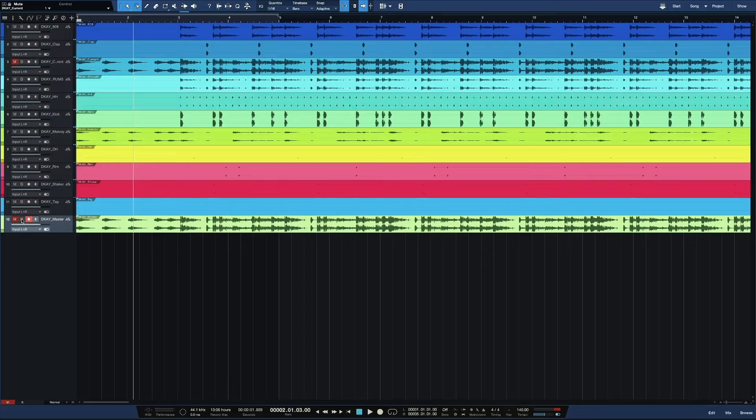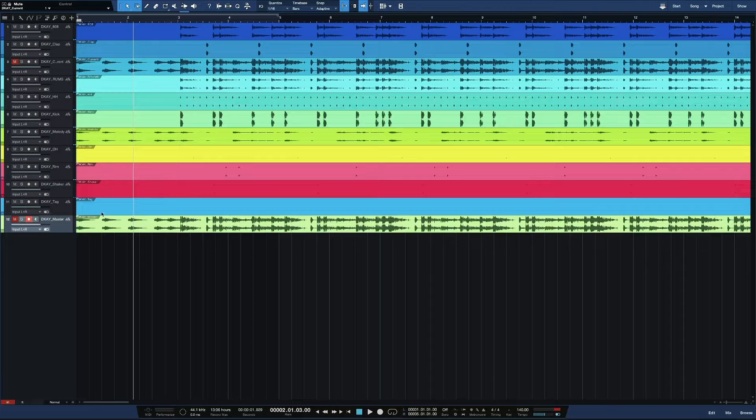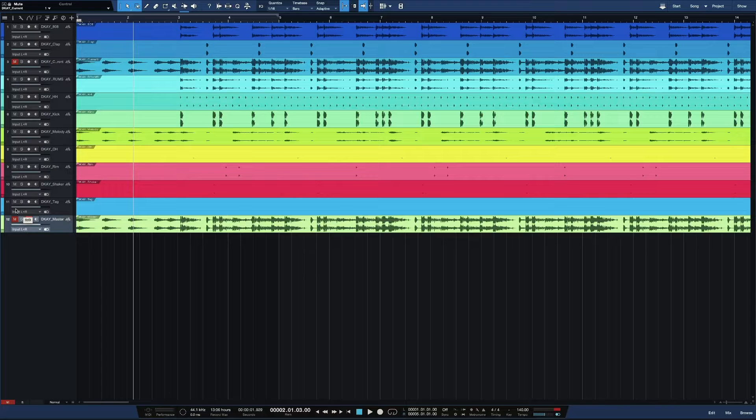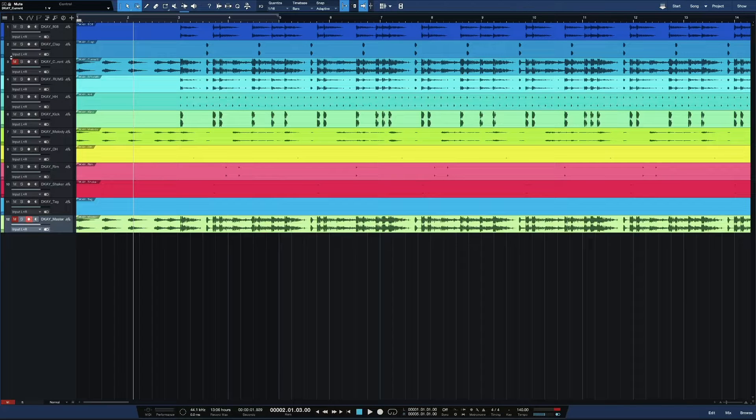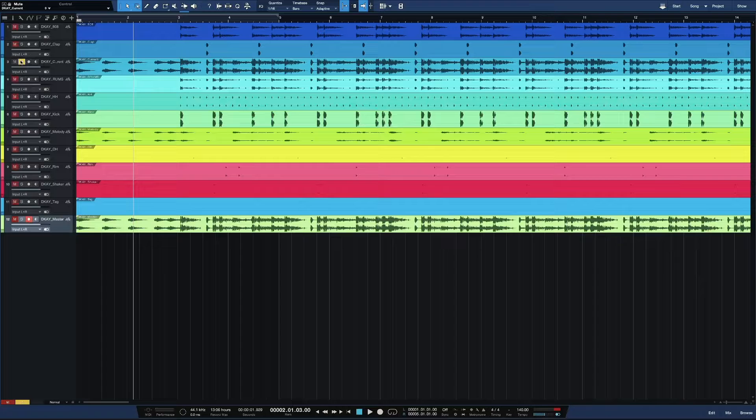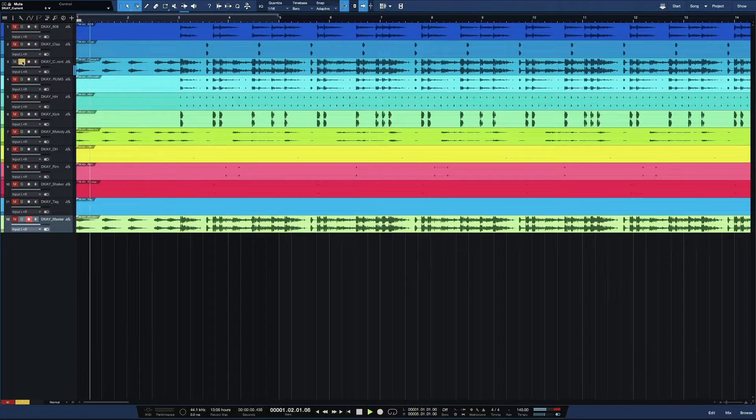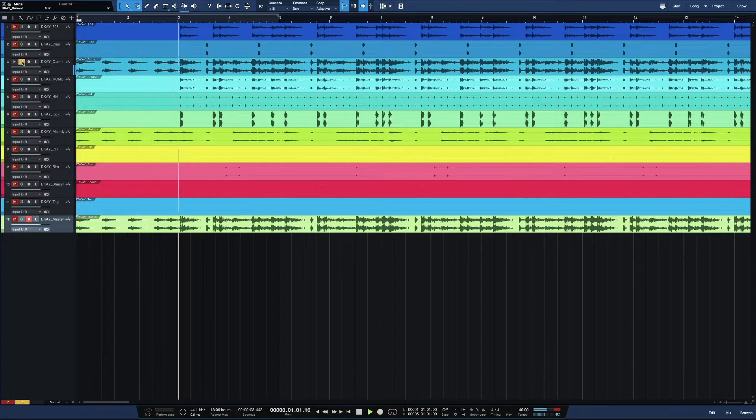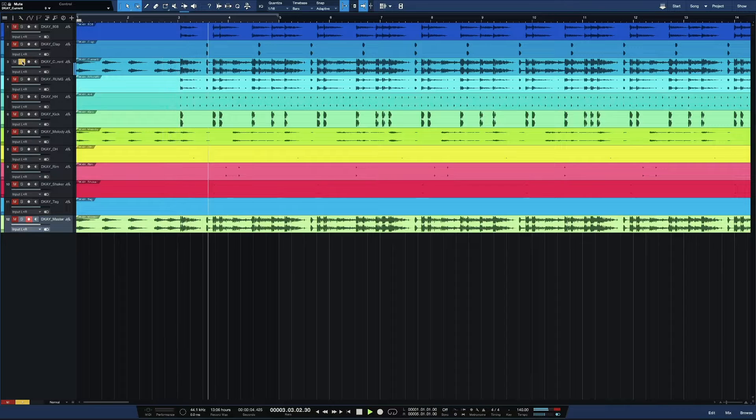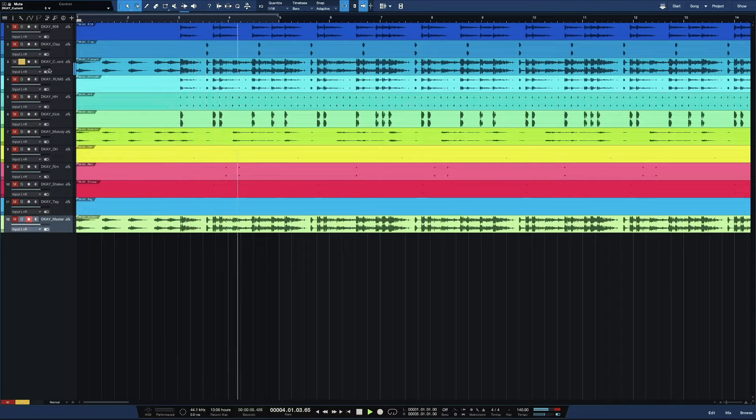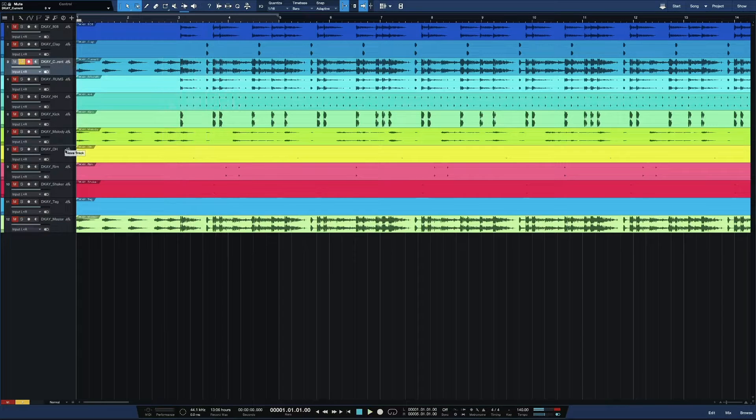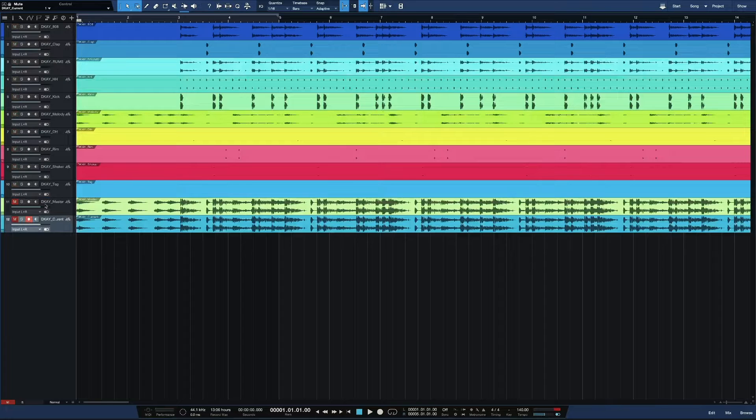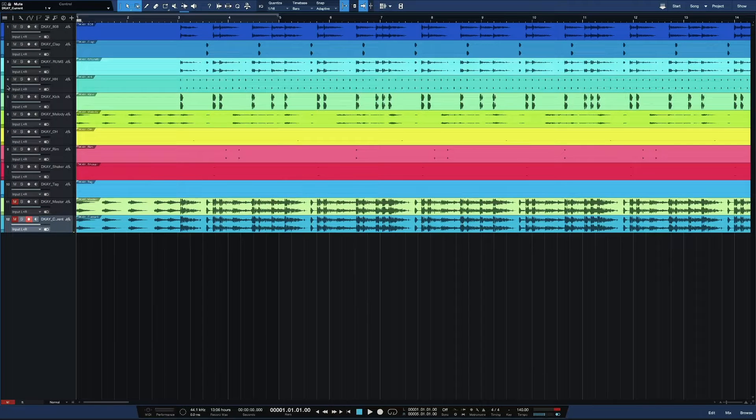So what my boy DK included, he included the master for me. This is the entire beat right here by itself. So make sure if you get stems from whoever the producer is, make sure that you can locate the master. But everything else should be named. So this is the full beat too. I'm gonna mute the master and whatever this current is. Now let's try.